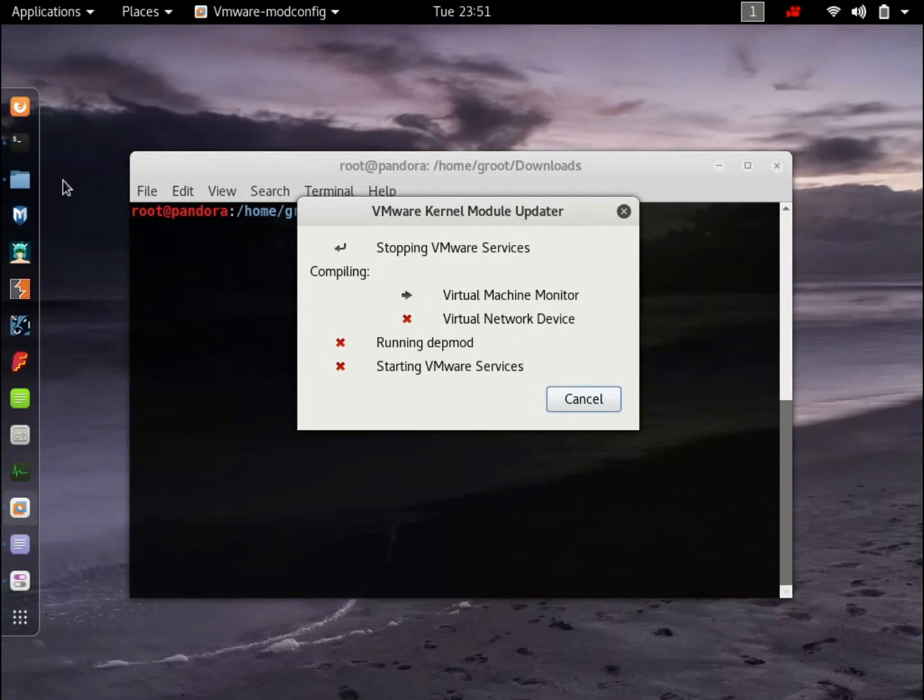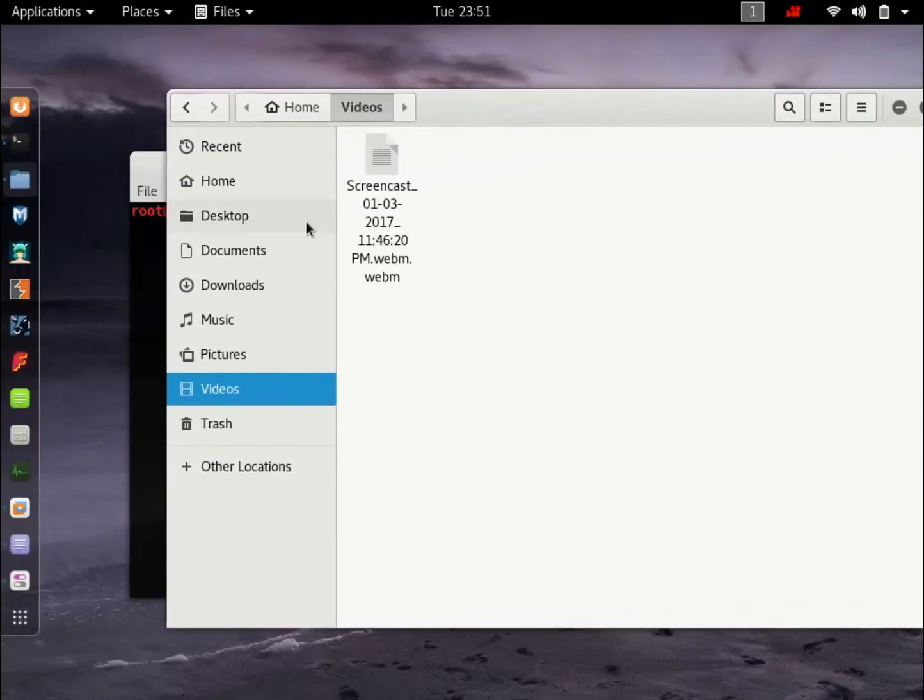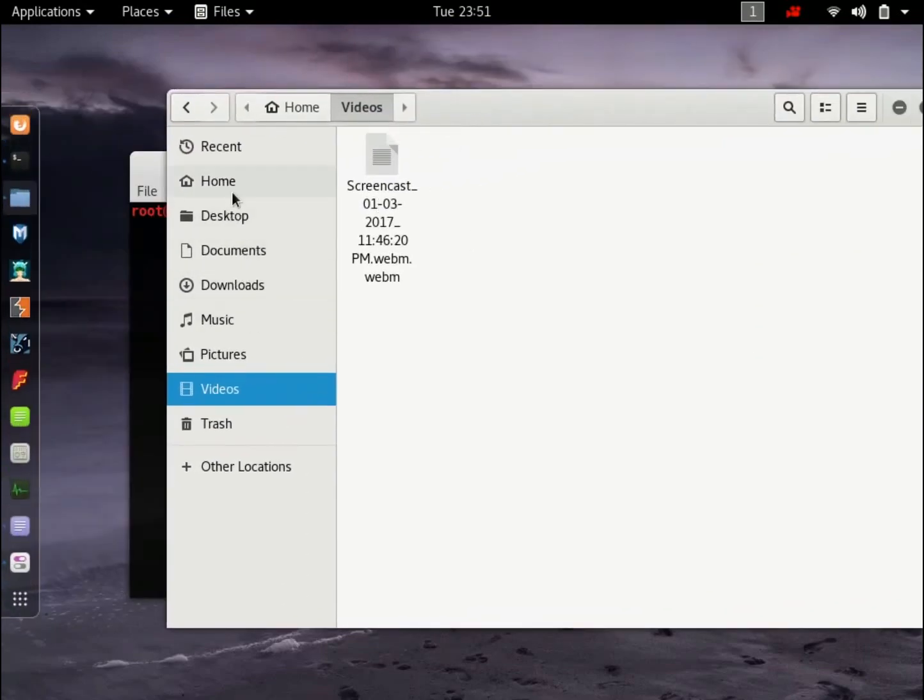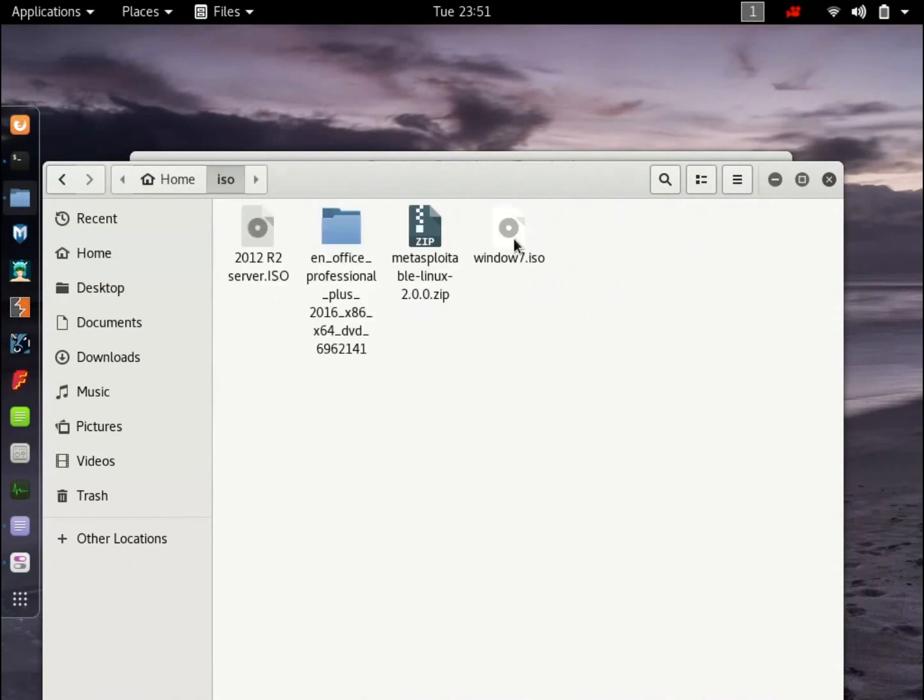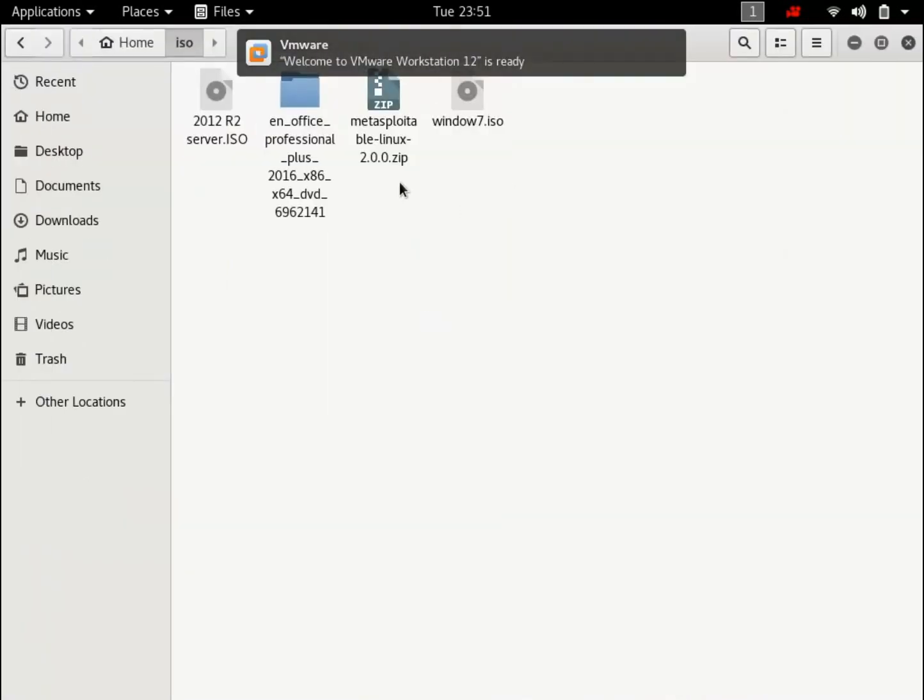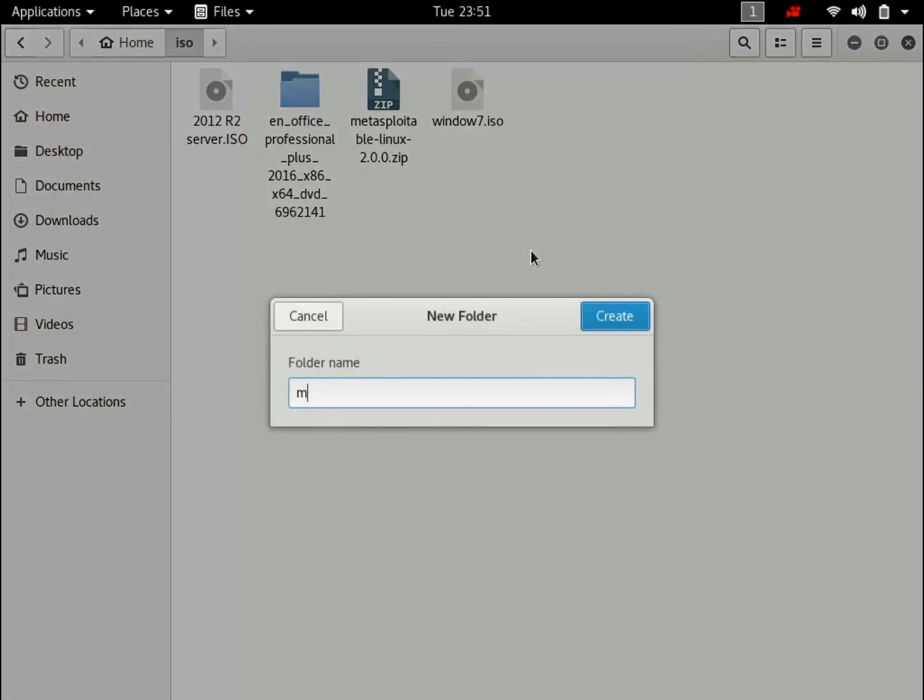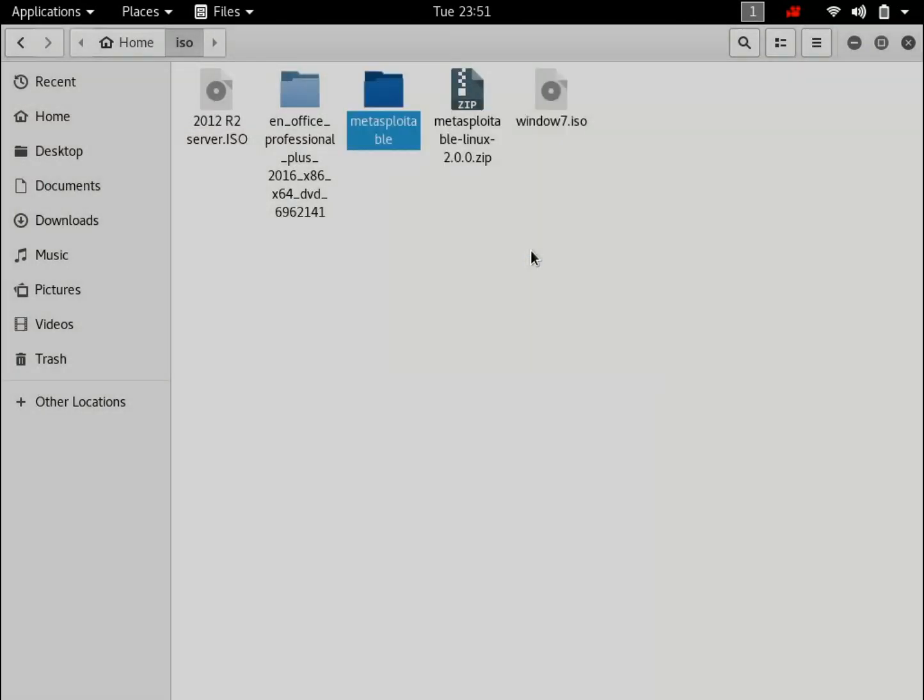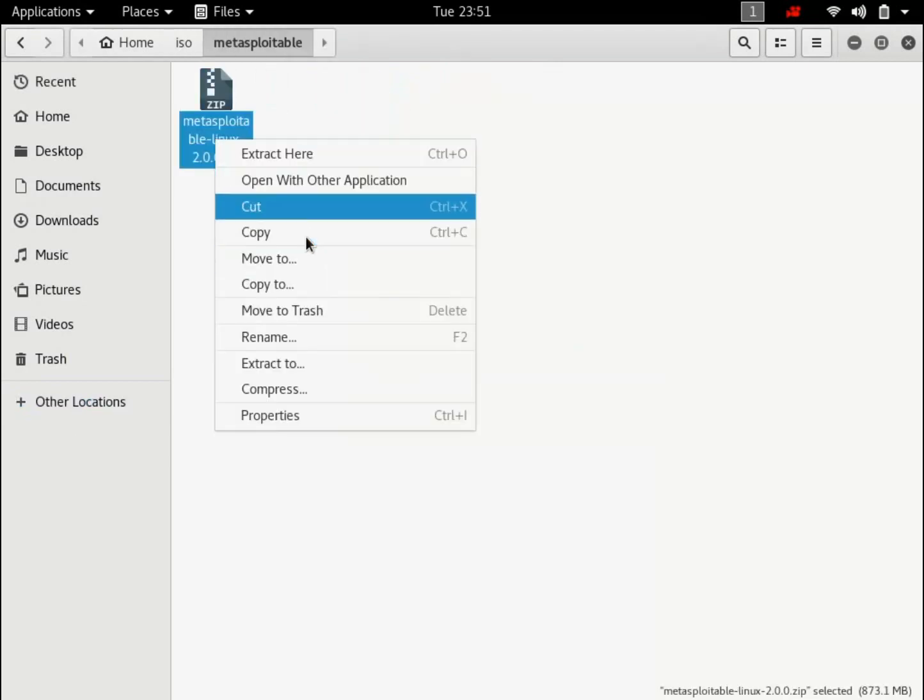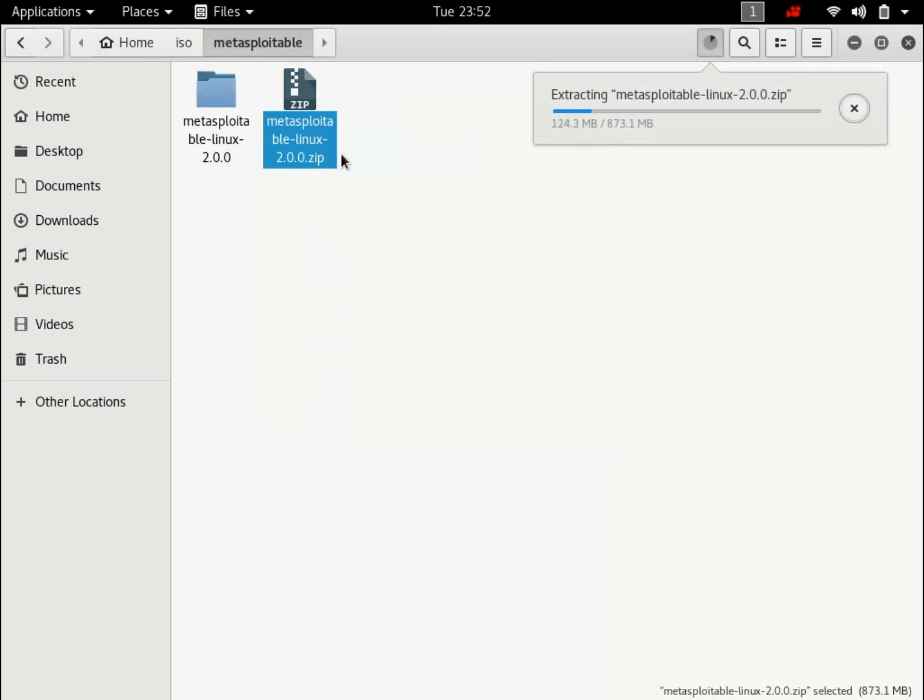In the meantime, let's go to the directory where we have downloaded our Metasploitable. So for me, it is going to be home, isos, this is the folder that I created. Here it is. I'm going to make a new folder, Metasploitable, move it in and let's just extract it. So there's the progress bar, let's just wait for it to finish.